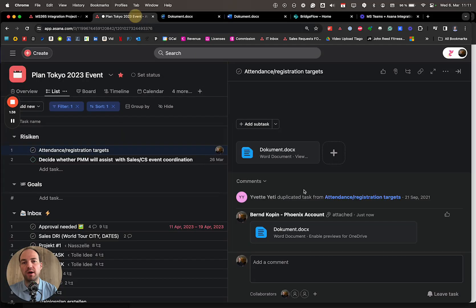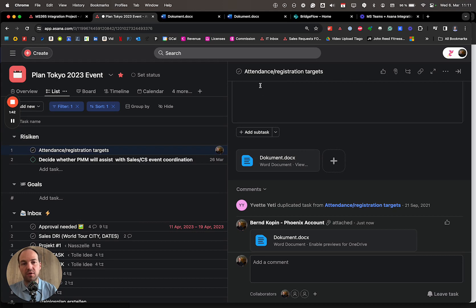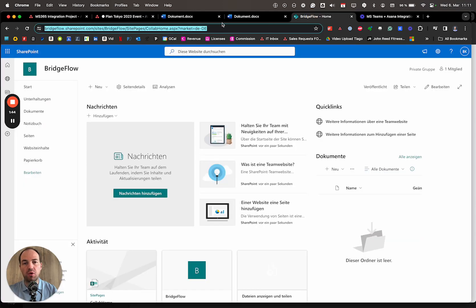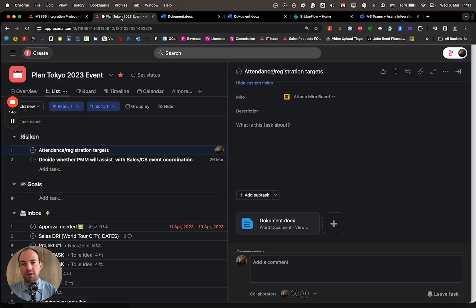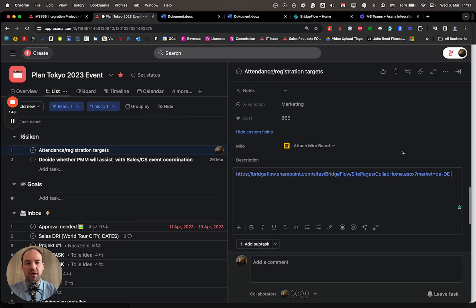That's how you add SharePoint tasks and folders to a task. You can also always copy the URL and put it here. So that's also very easy to do.